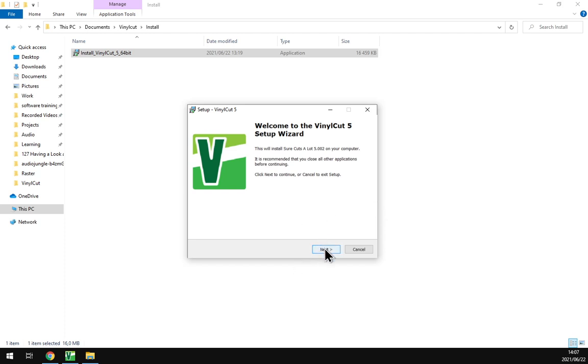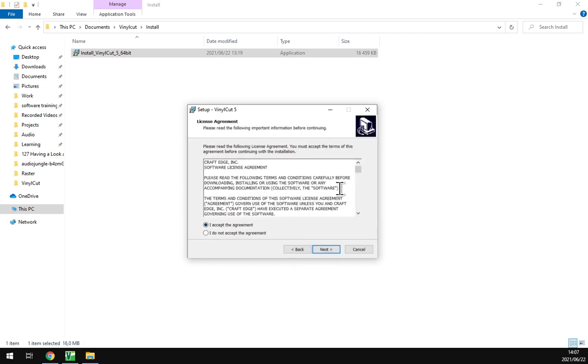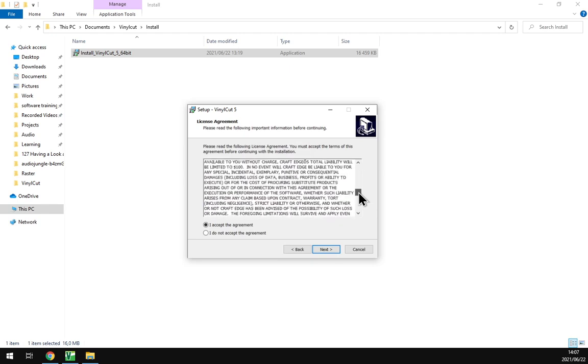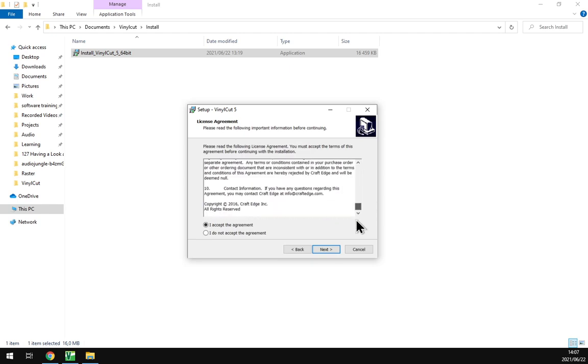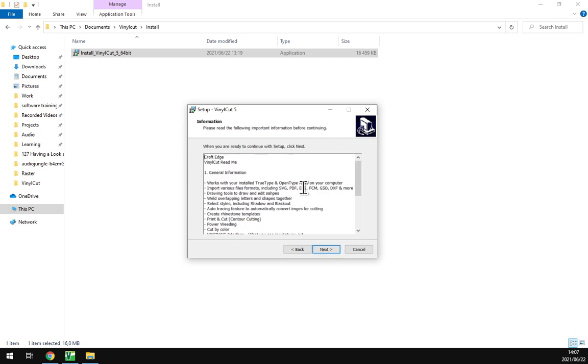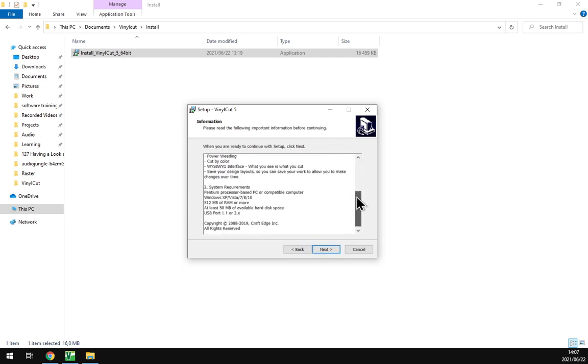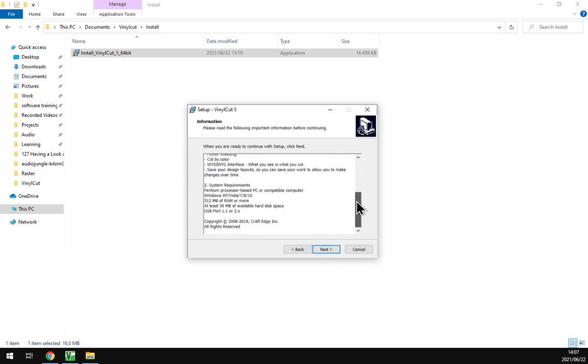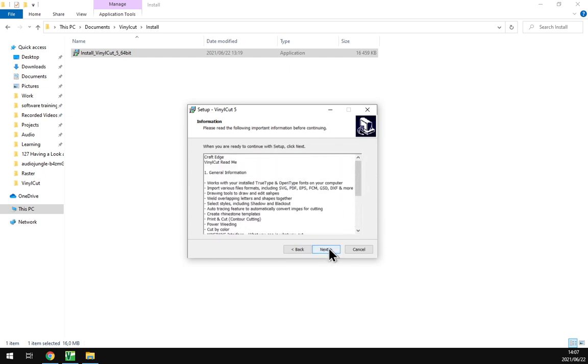So if you've installed programs before, you kind of know the drill, which is next. It's good to read license agreements, but most of us are probably just going to click I accept and next. Sell your soul, now I'm kidding.